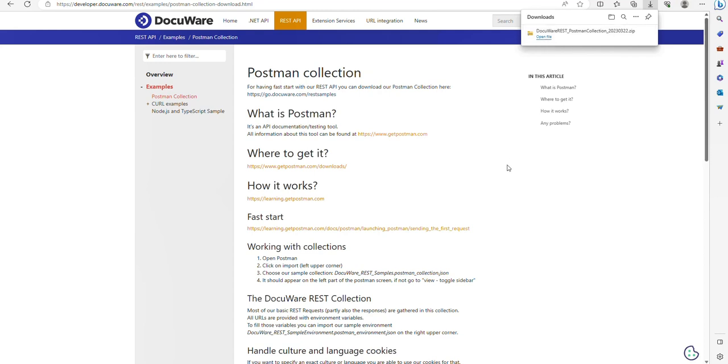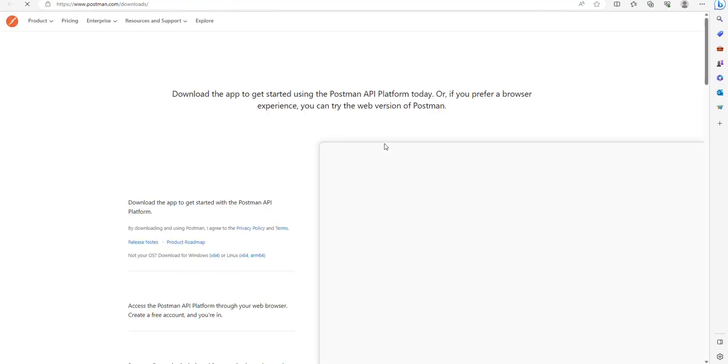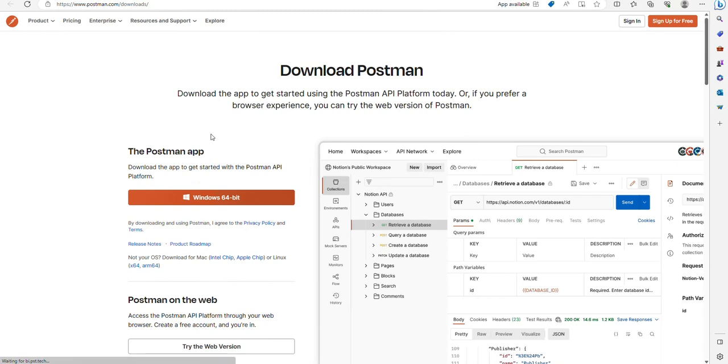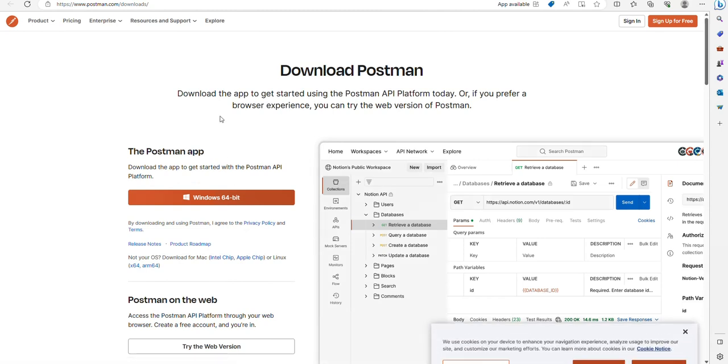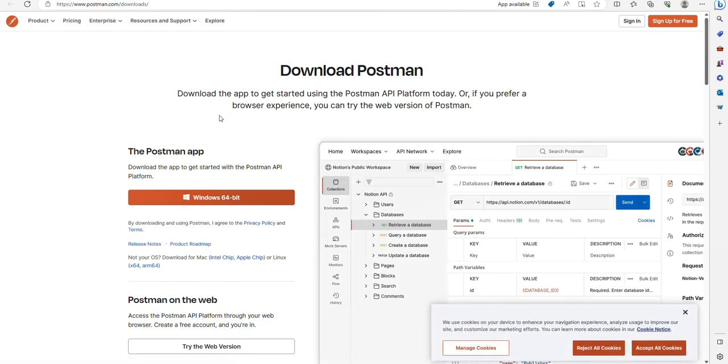To install Postman, you can get it from here. So if you go to get.postman.com/downloads, that will give you the various options depending on your PC. I actually already have it installed, so I'm just going to open the app up.